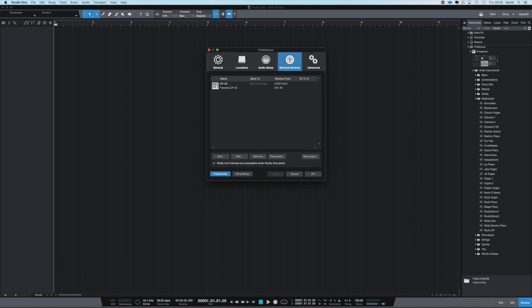You can see I've already got my CP33 stage piano set up, so that's all good.